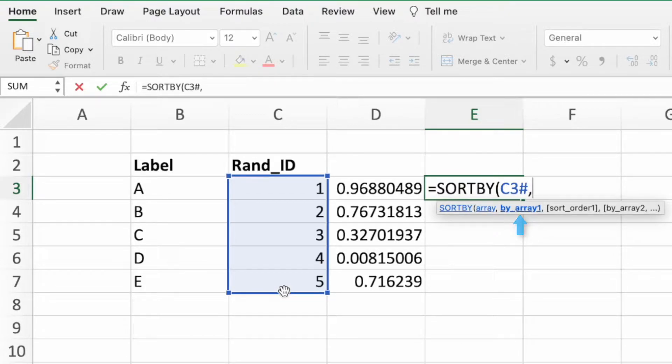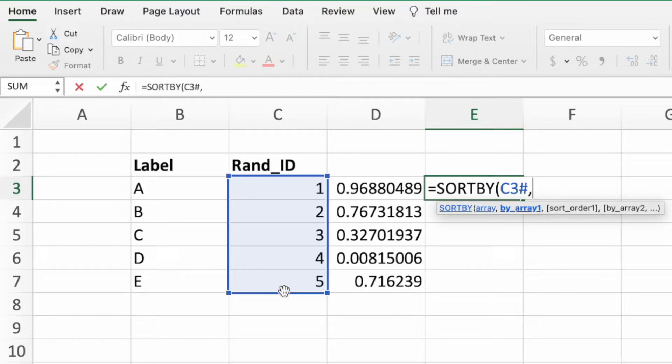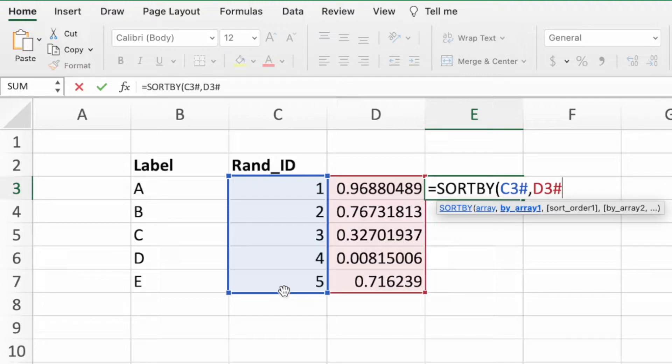Let's enter a comma to go to the second parameter. This parameter is the array that is used to sort the array in the first parameter. For this parameter, let's enter D3 pound, which corresponds to the entire dynamic array of random values in column D.